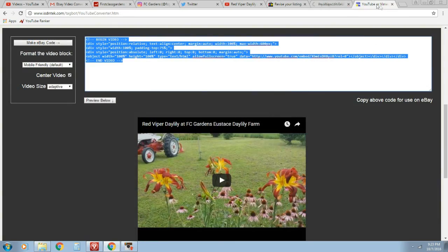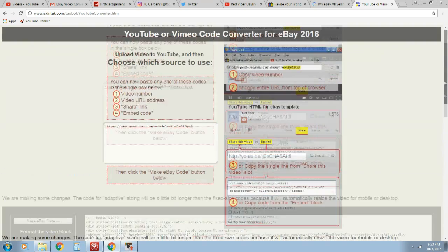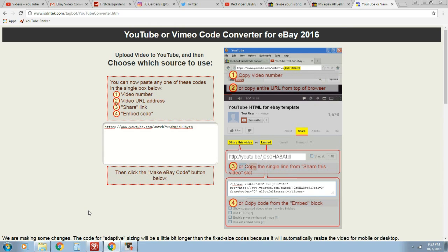So that's it. This is what it's called. It's called the YouTube or Vimeo code converter for eBay 2016. I hope you guys enjoyed this video. Make sure you do leave a thumbs up if this helps you. And we'll see you in the next video.